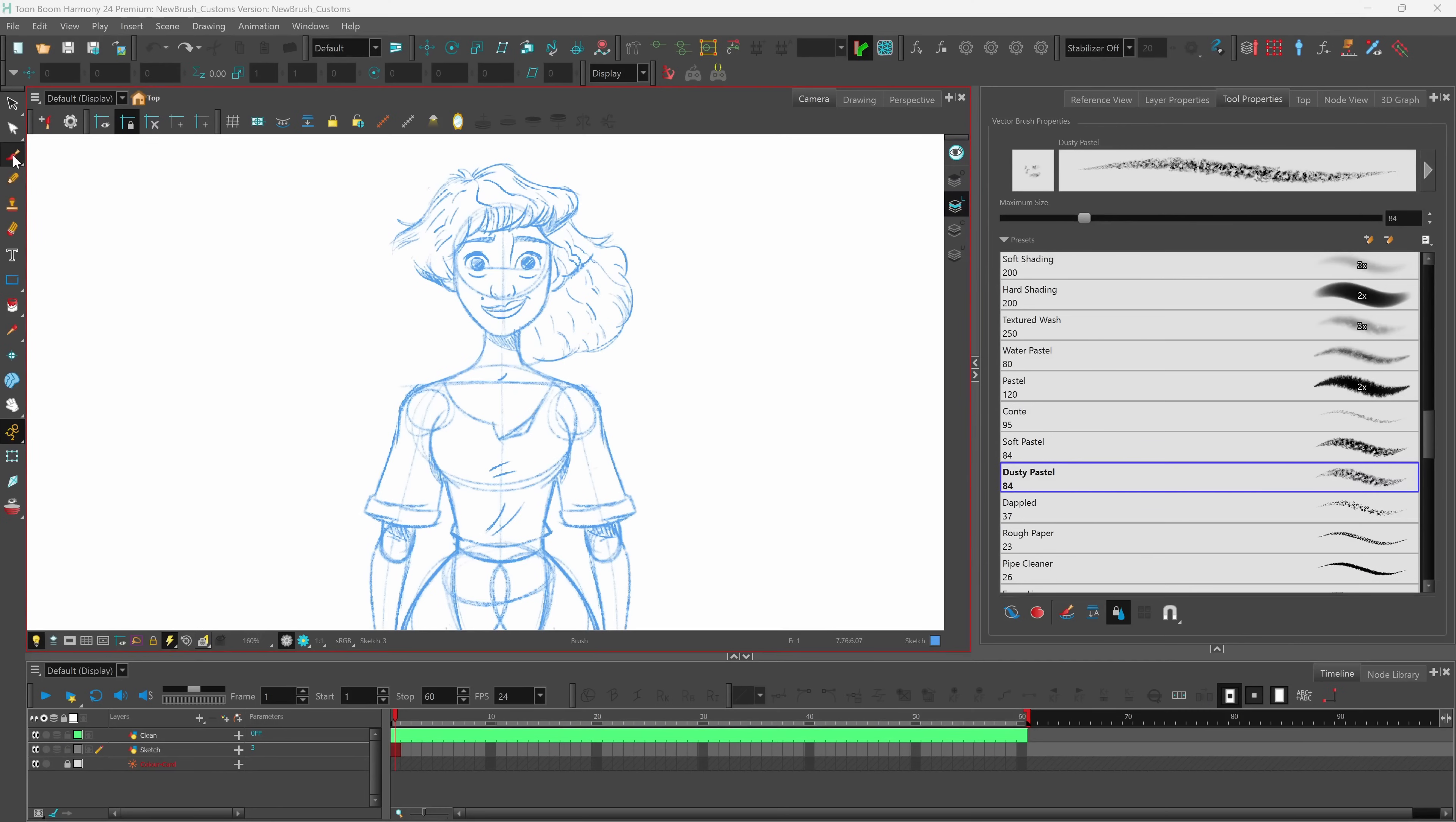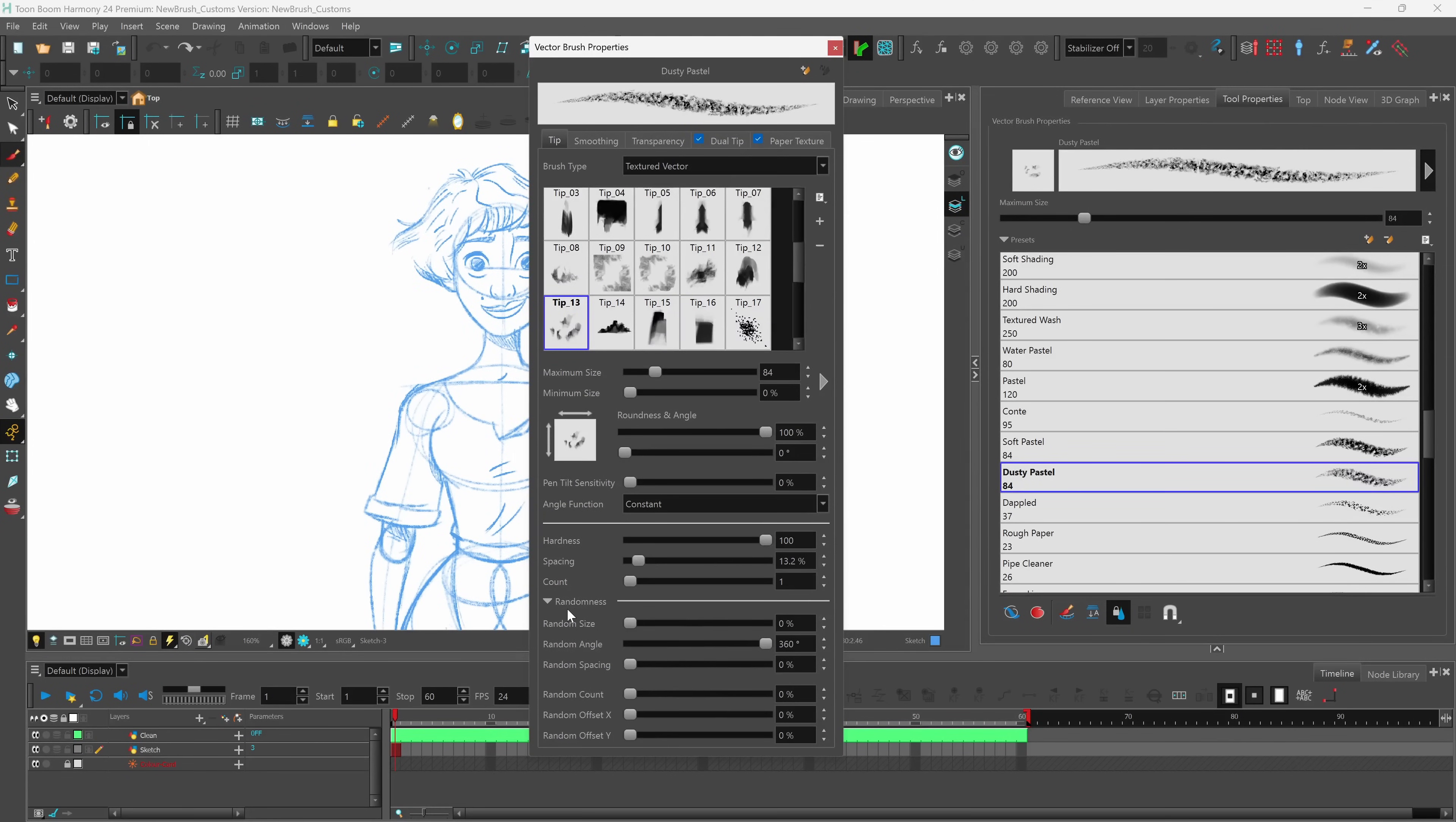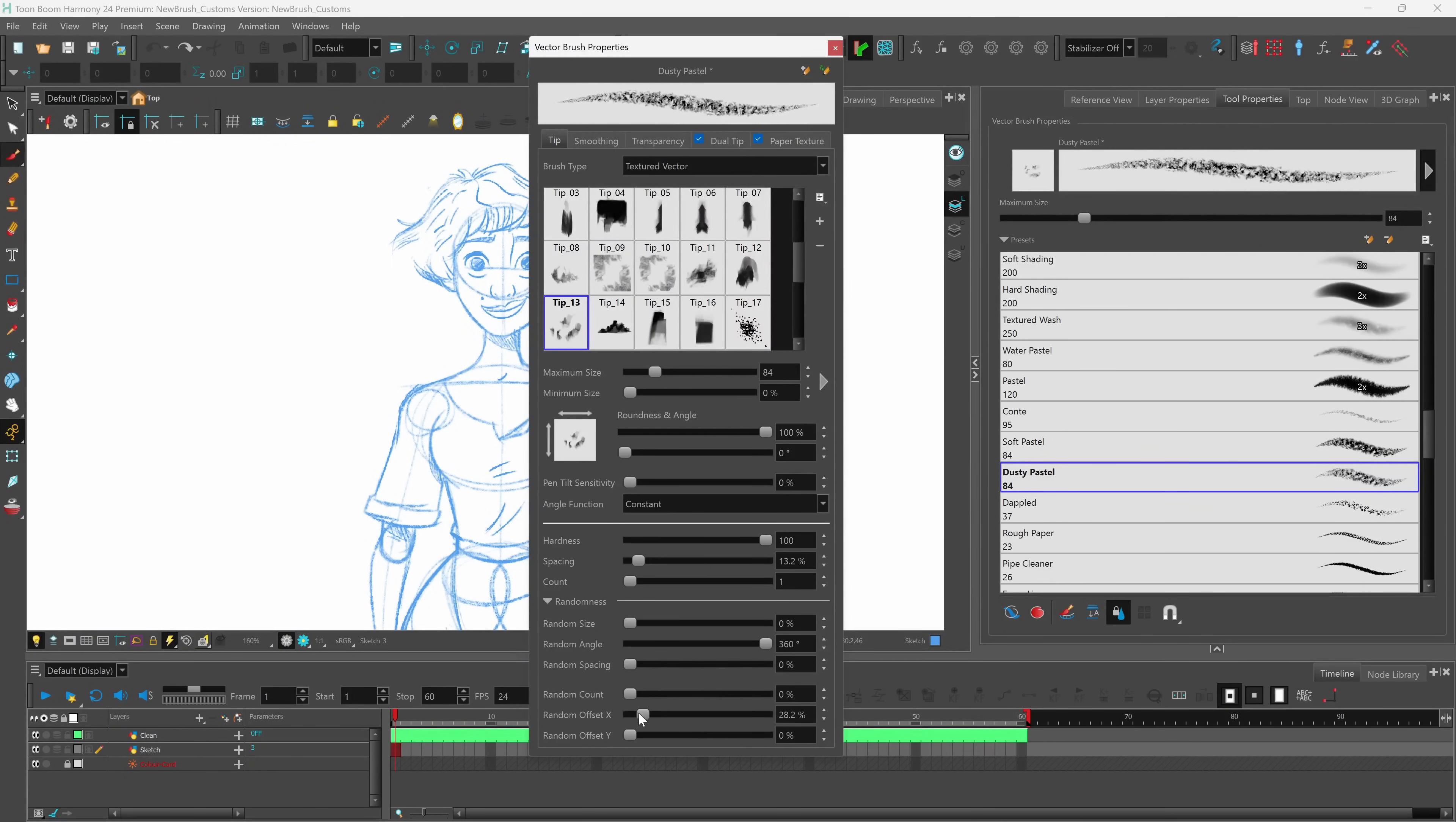So if I have my brush tool selected, under my tool properties I can click here to open up my brush properties. At the bottom you'll notice that we now have our randomness settings. So we can actually use these sliders to adjust and control how the randomization of our textures are applied to our brush.